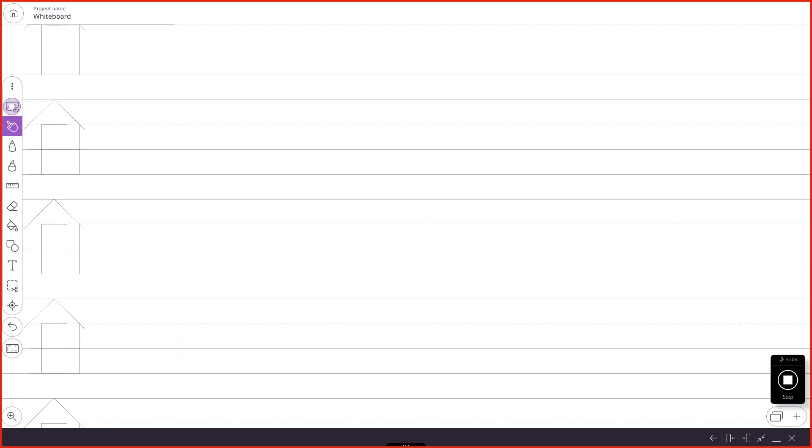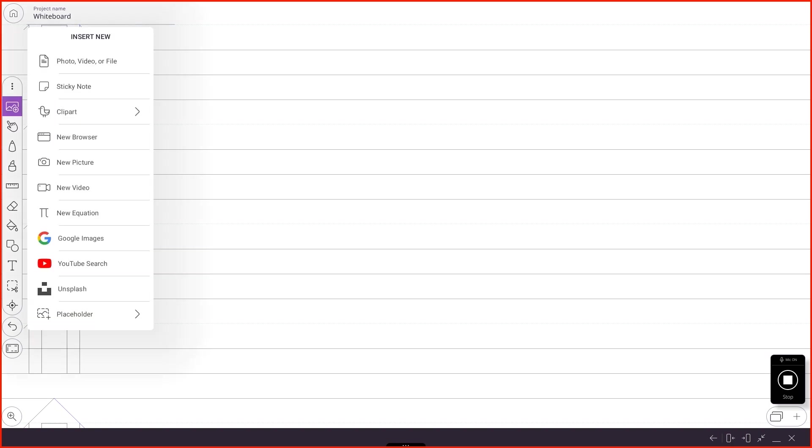The next one down kind of looks like the image icon for Google. If we touch that, this is how we add different things to our whiteboard. We can add photos, videos, or files.